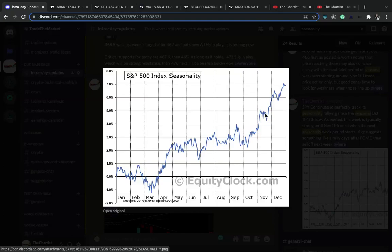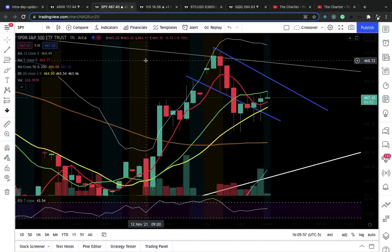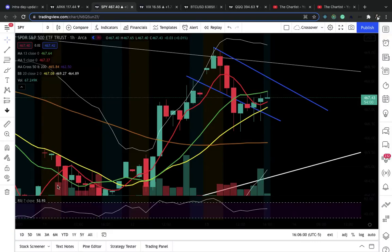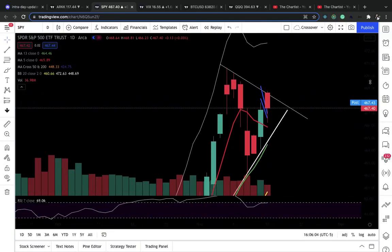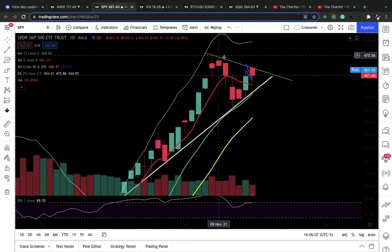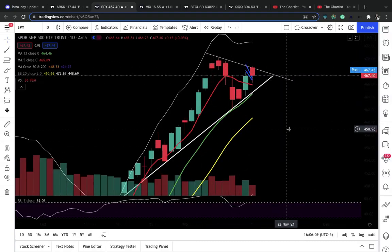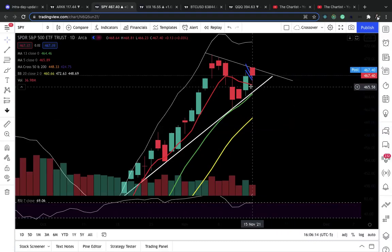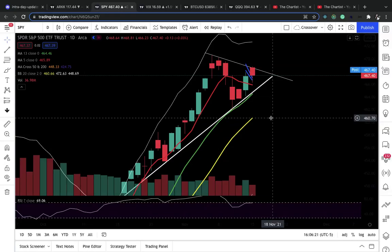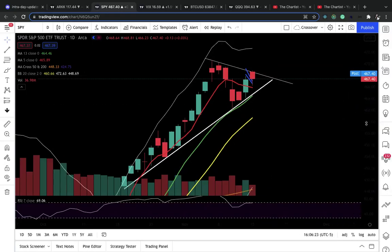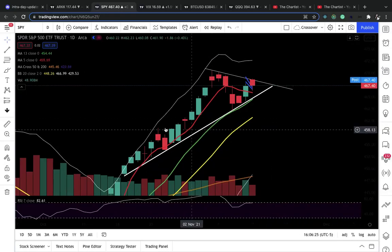There's a chance the Santa Claus rally begins early. Remember, corrections come with deep selling, and there's also a correction through time — the SPY can just go sideways. Right now we have this triangle pattern, and even though seasonality says a certain thing, the chart goes by price action. For me to be bearish, we have to lose 465.